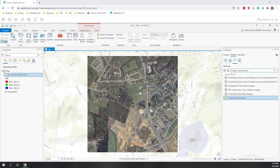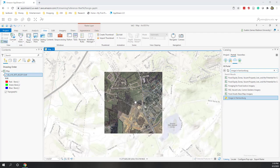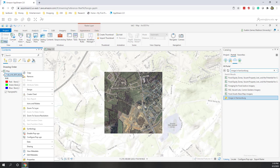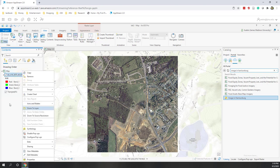Now you can see we just downloaded one air photo to ArcGIS Pro, and it is displayed on top of the base map. If for some reason you are not zoomed into this image, you can right-click the image and choose 'Zoom to Layer.' Zoom to Layer is very useful — every time you want to zoom to a specific layer, just right-click and zoom to layer.